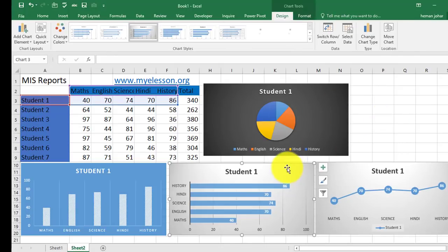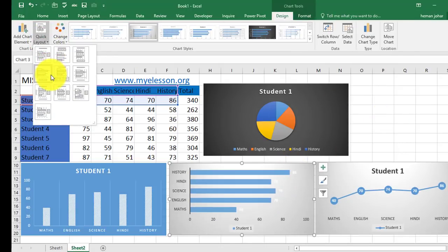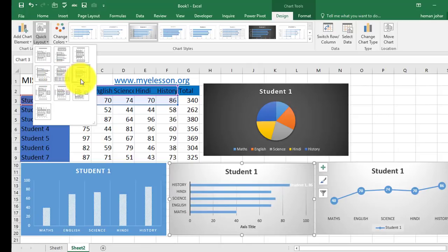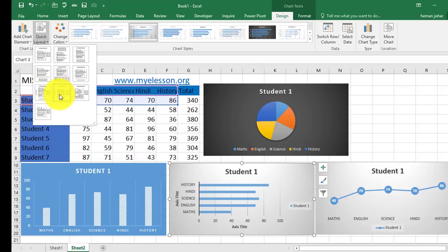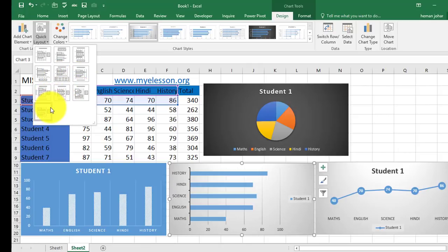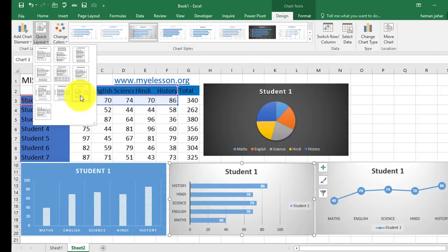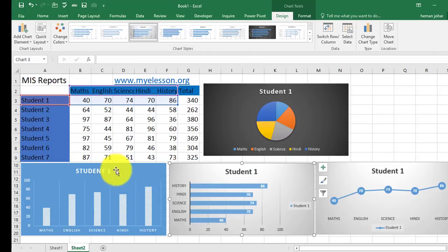Like this. Then over here, go to quick layout. Choose a one that you like. This one.